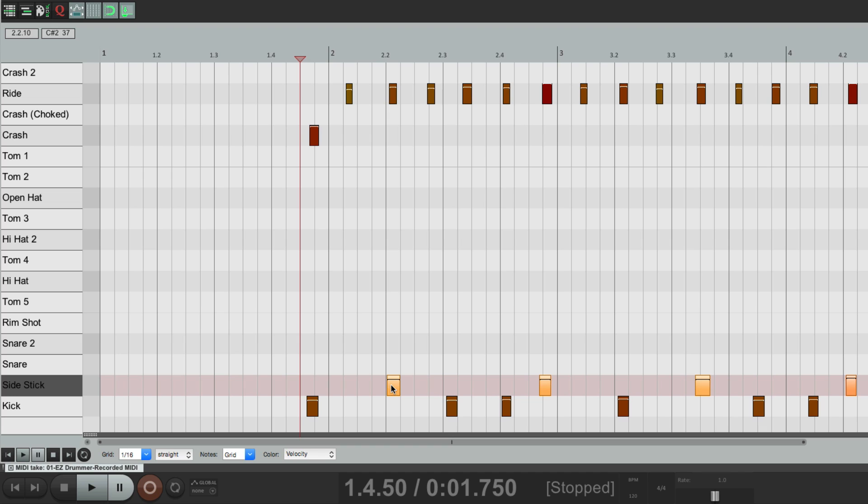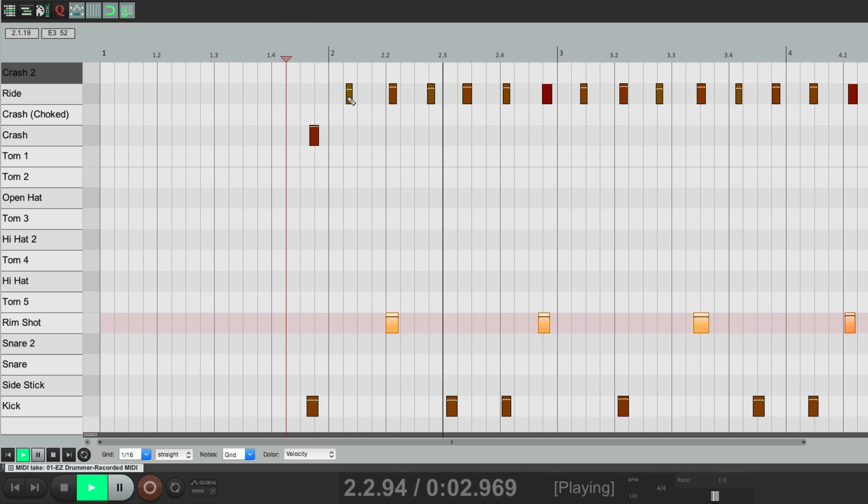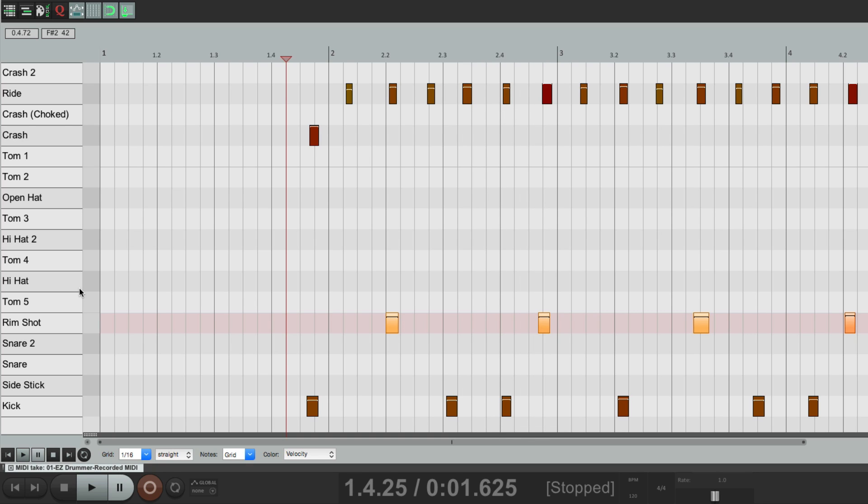Change it to a rim shot. It's a lot easier with the custom MIDI note names being used.